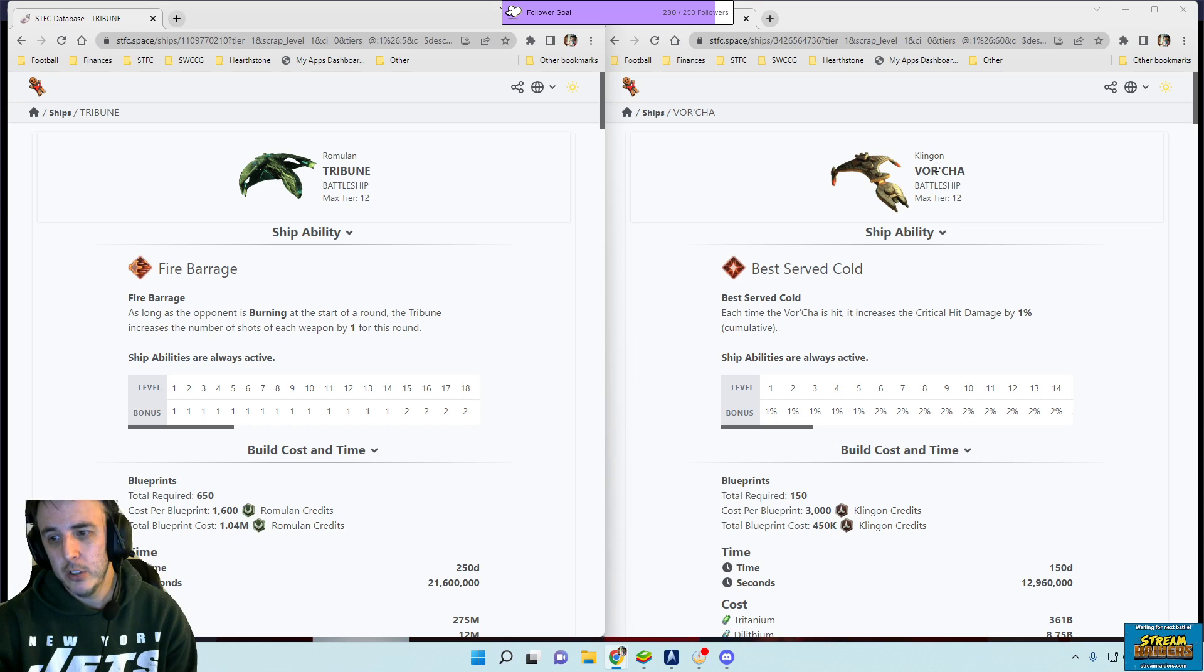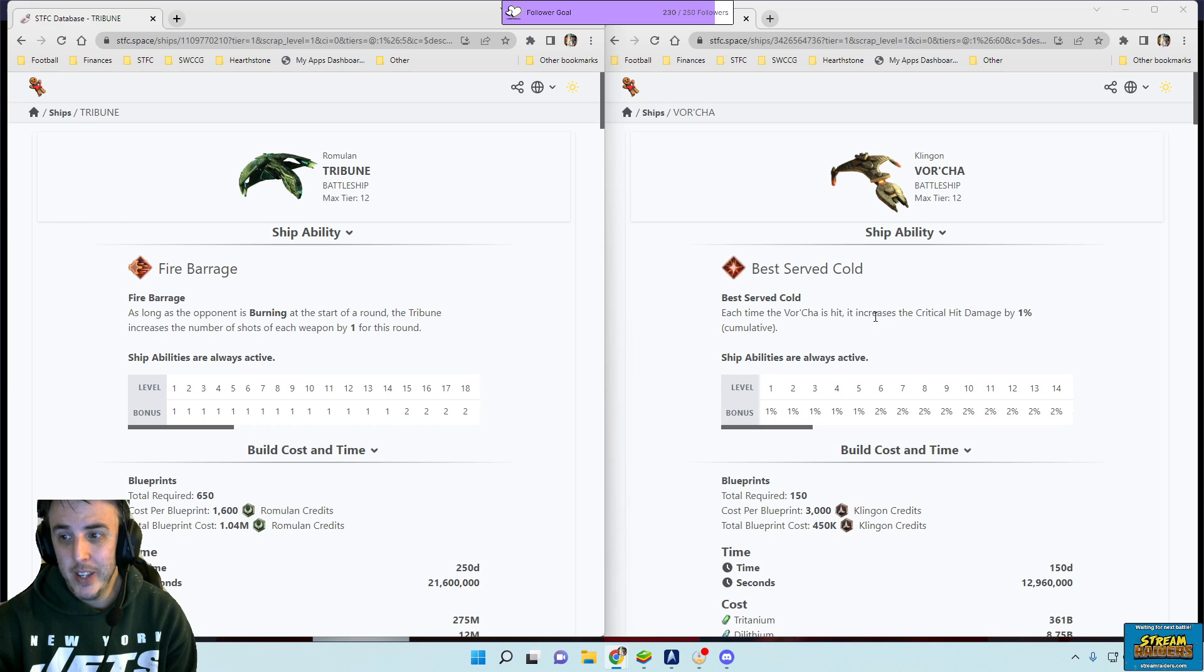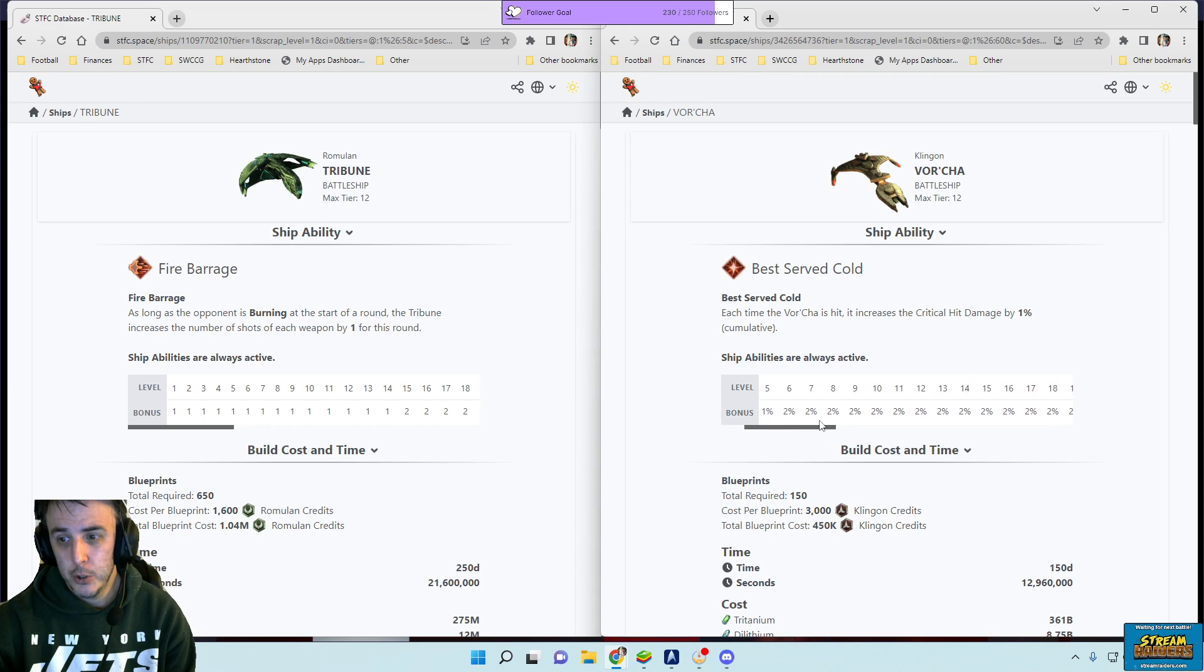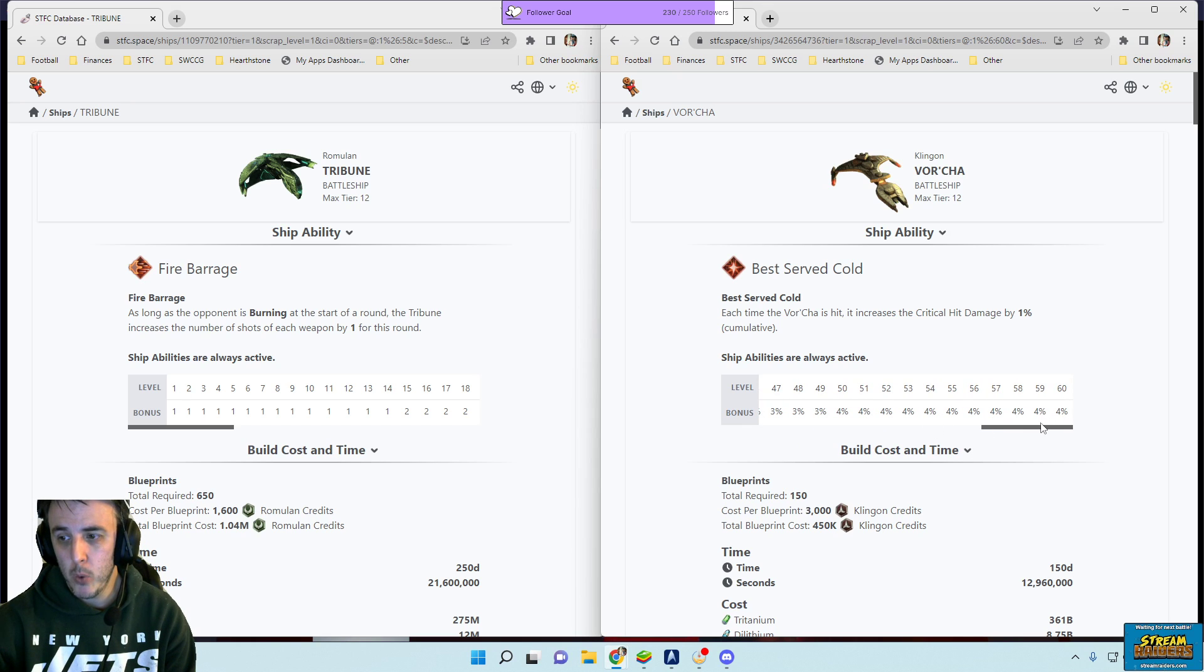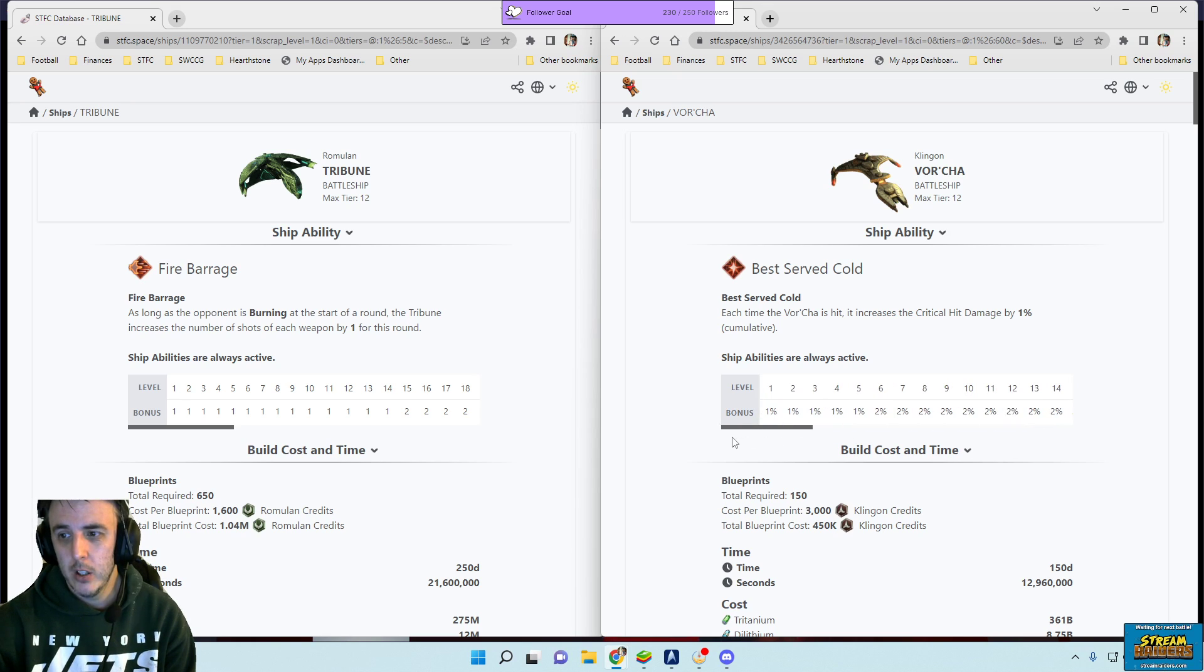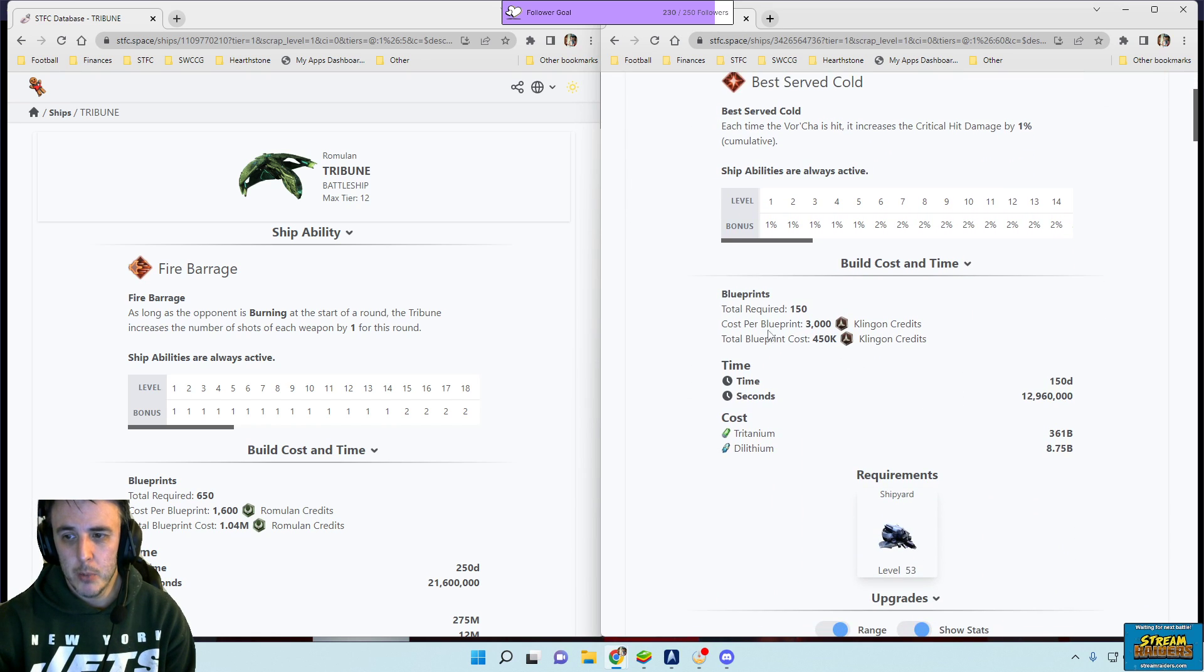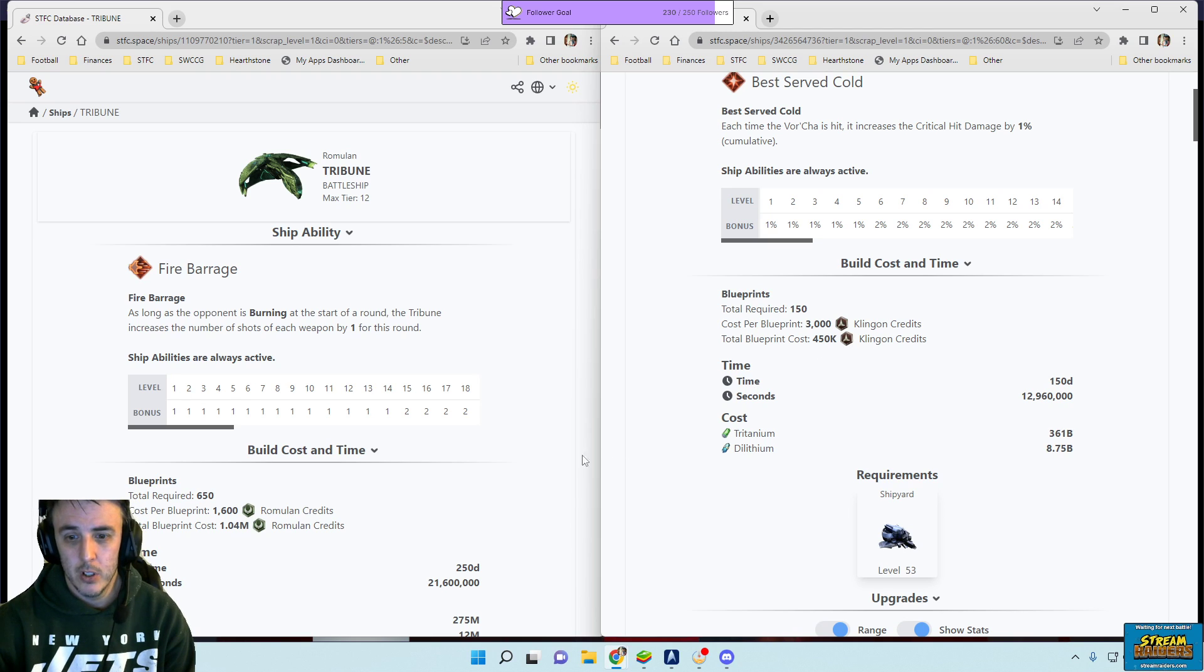But now you come over here to the Vortia, your level 53 battleship. Each time it's hit increases critical hit damage, so you're doing more boost to damage all the way up to 4%. So every critical hit has a slight little damage boost to it. In terms of blueprint cost it's only 450,000 so less than half to get the blueprints.